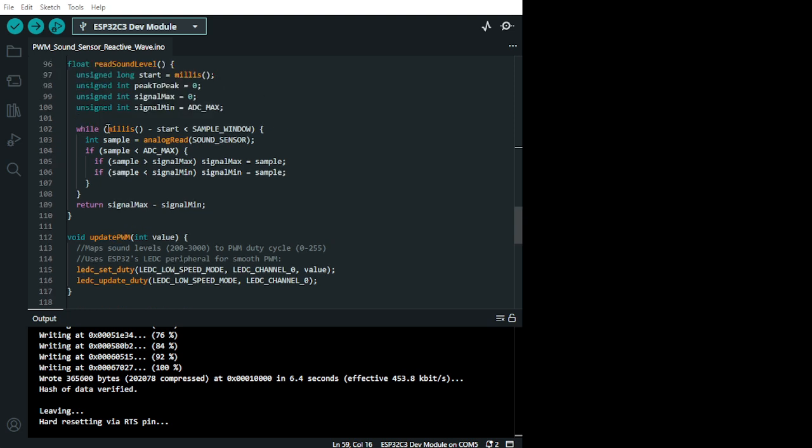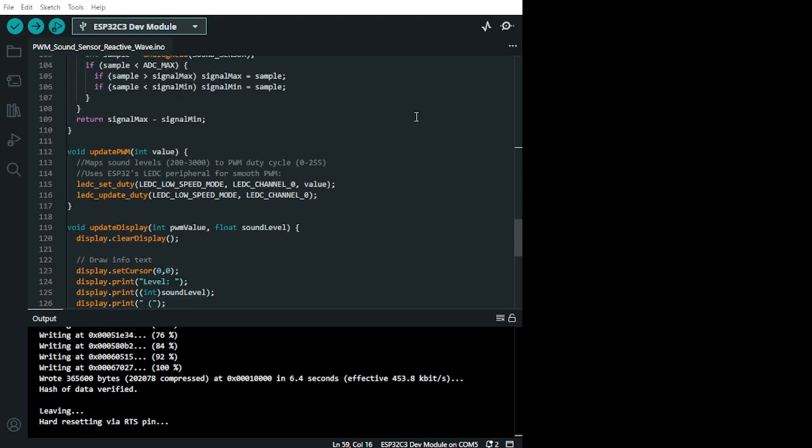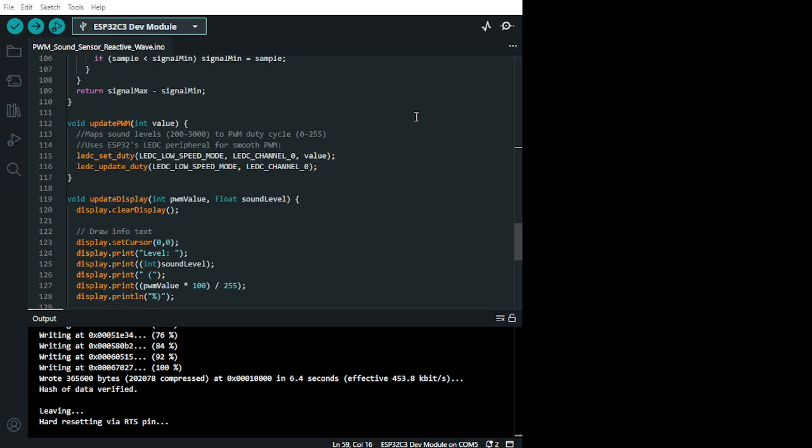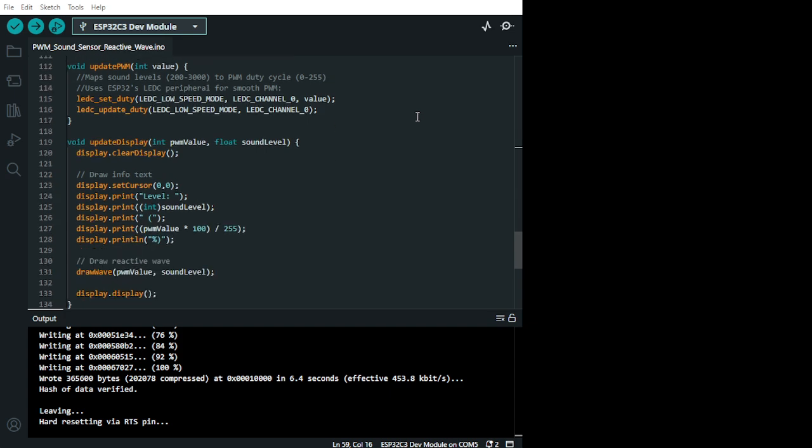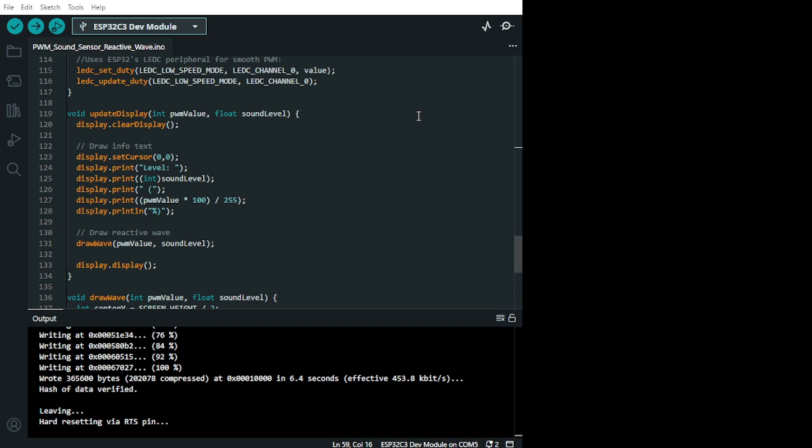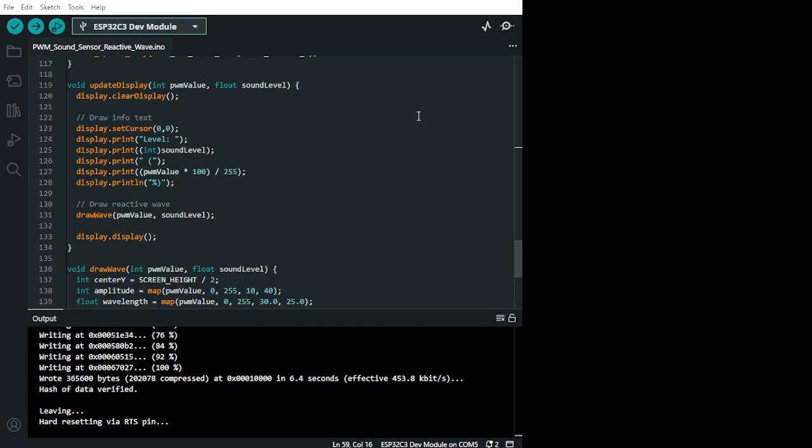So you can change. This is a millisecond. Alright. And you can have it faster or slower. I like slower because it makes it look more interesting. Alright. This is another one that you can change. Okay. The 255, 1040 and 3025. Okay.